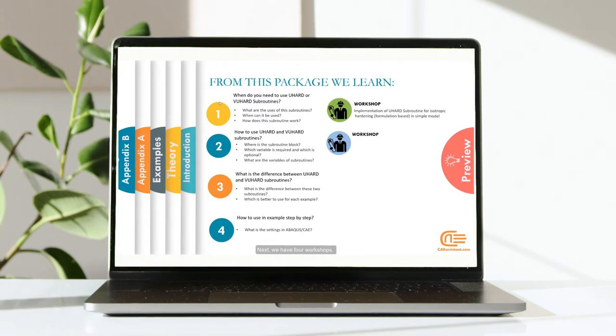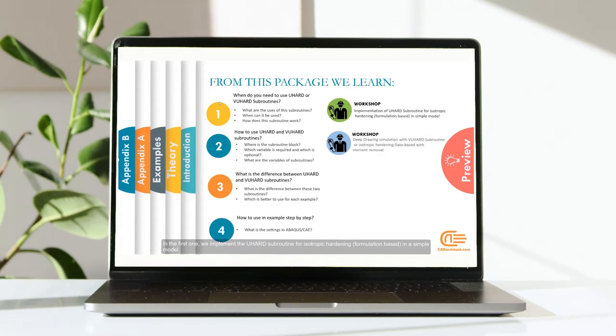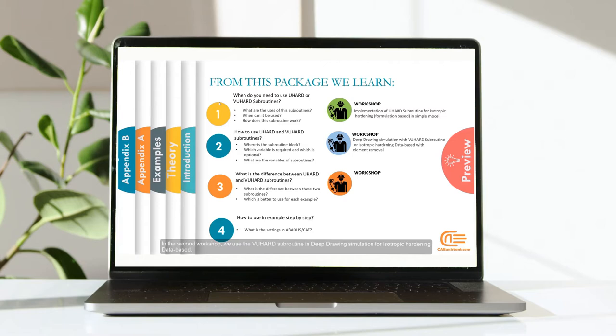Next, we have four workshops. In the first one, we implement the UHEART Subroutine for isotropic hardening formulation based in a simple model. In the second workshop, we use the VUHEART Subroutine in deep drawing simulation for isotropic hardening database. We also have element removal.